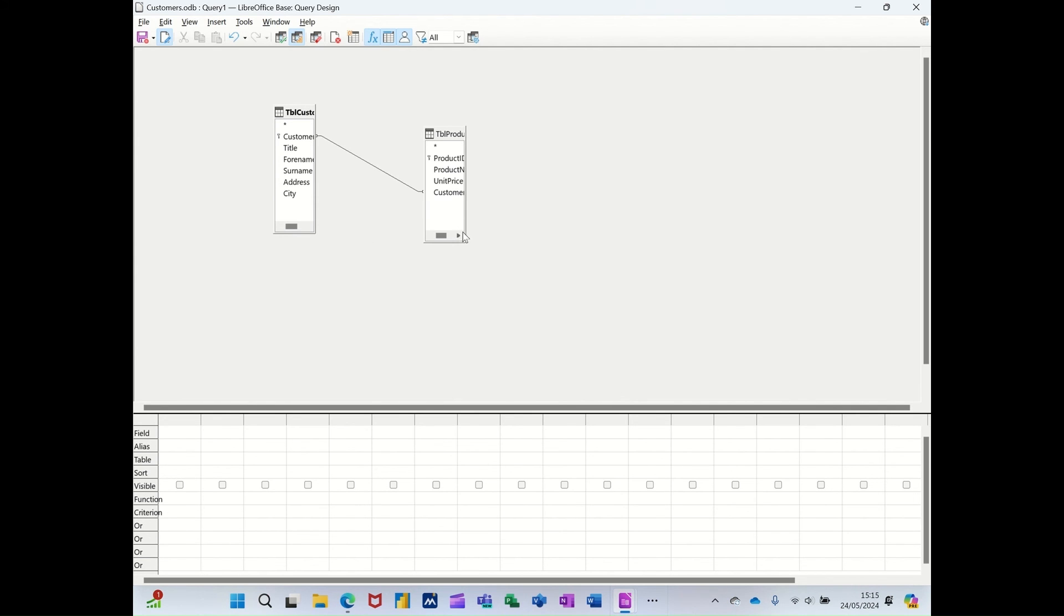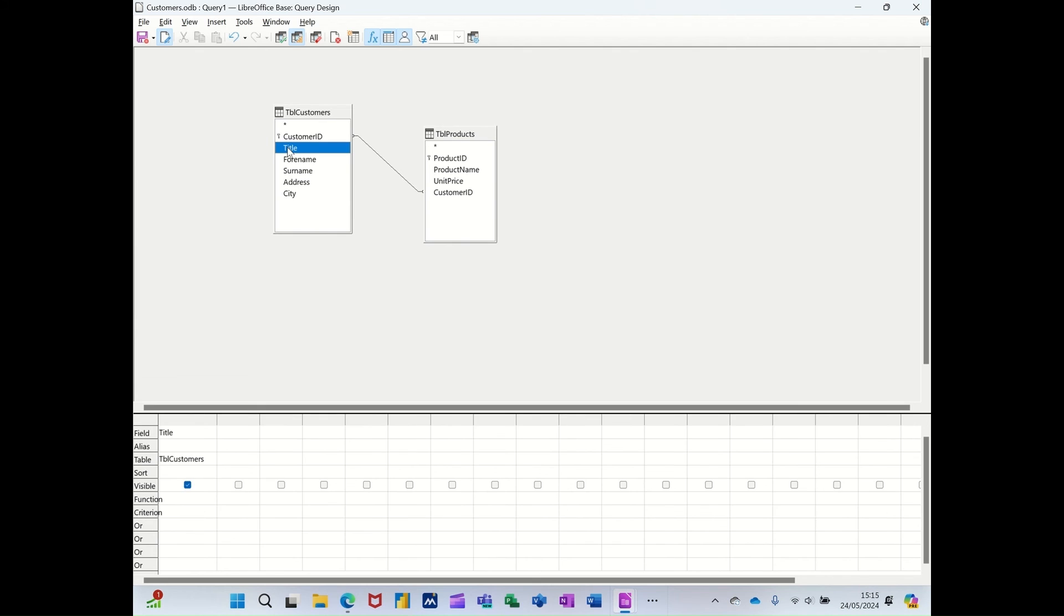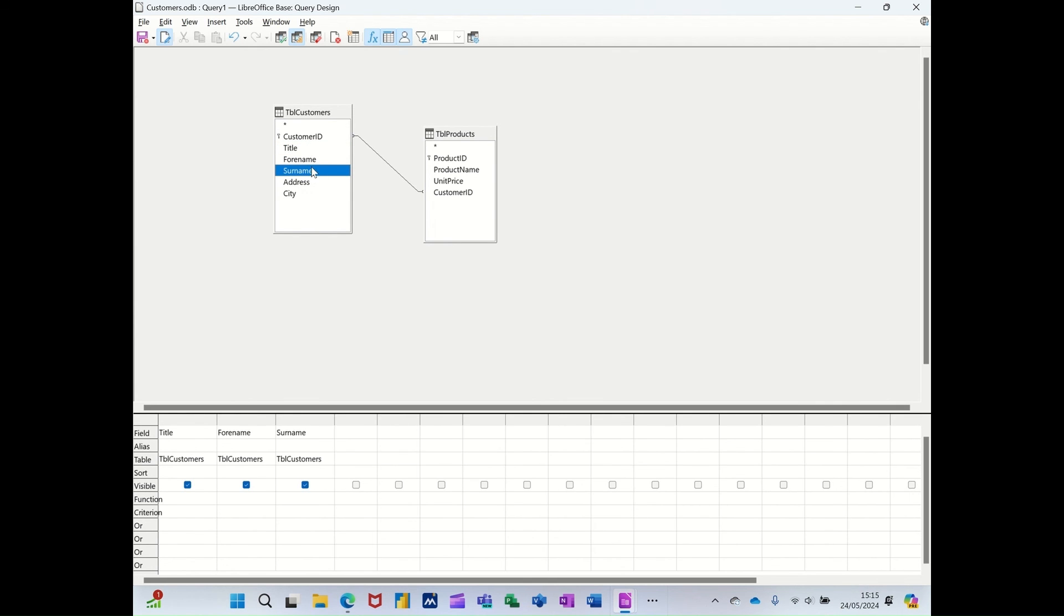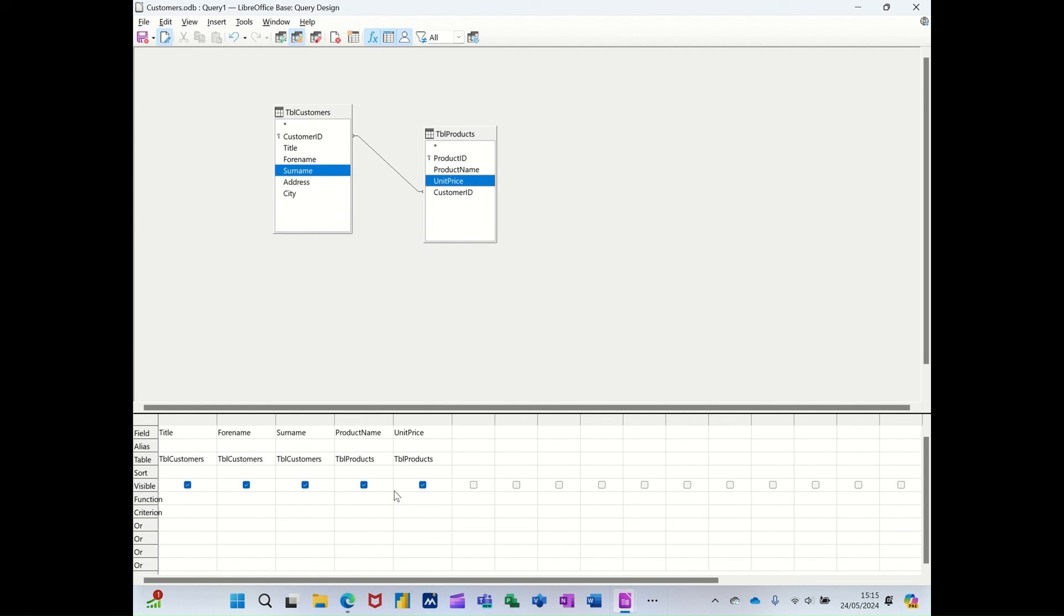So now you can pull information from either table or both tables. I'll just get that to go a bit wider. So what I want is, in this case, the customer title, first name, surname. That's all I want. And it comes down there, look. And then the product, and maybe the unit price. Let's have a look at that.